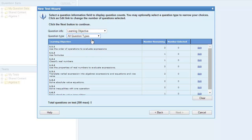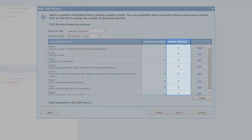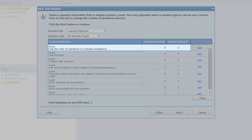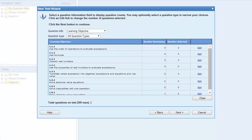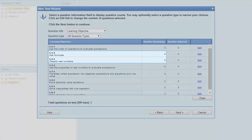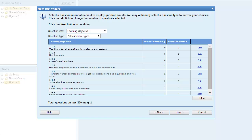To select your mix of questions, click the edit link for the question information and enter a value in the Number Selected field, then click Update. The Number Remaining column updates based on the number selected. A question can be tagged with multiple learning objectives and standards. If a question has multiple learning objectives or standards, the Number Remaining column will update to keep you from selecting the same question multiple times for different standards. In this example, we selected two questions for learning objective 1.1.1 and the number remaining for objectives 1.1.2 and 1.2.1 changed to 0 because the questions we selected were also tagged with those learning objectives.